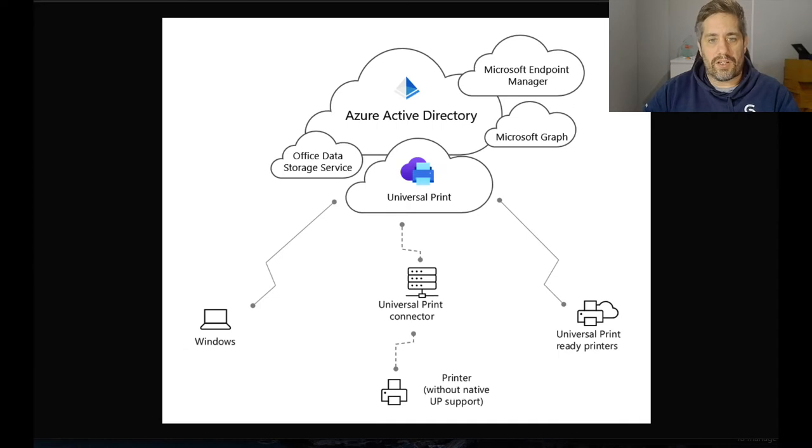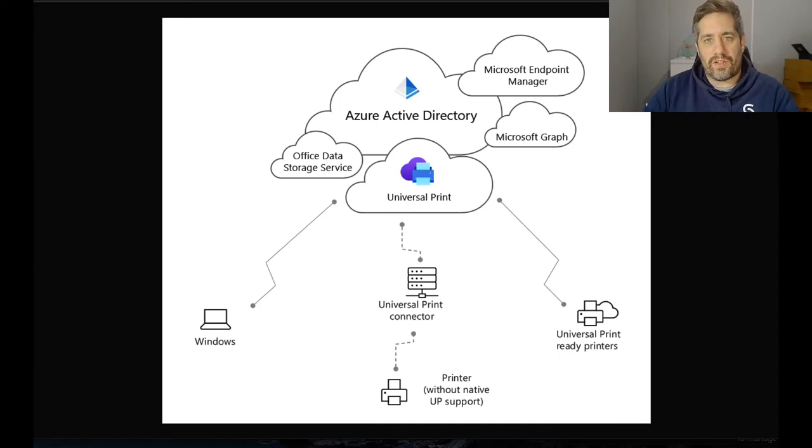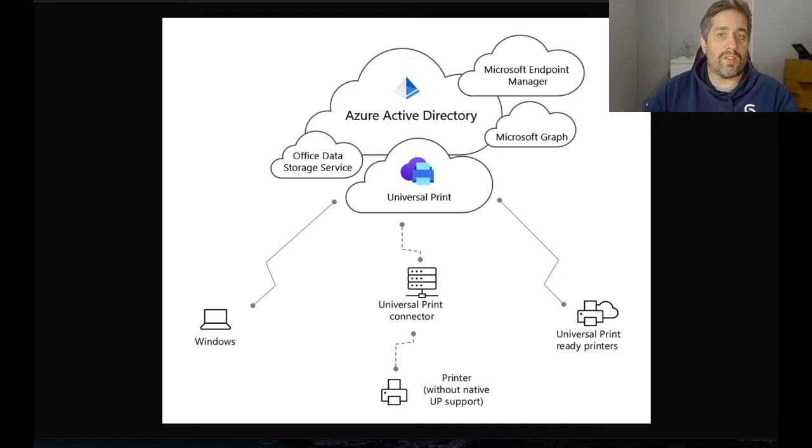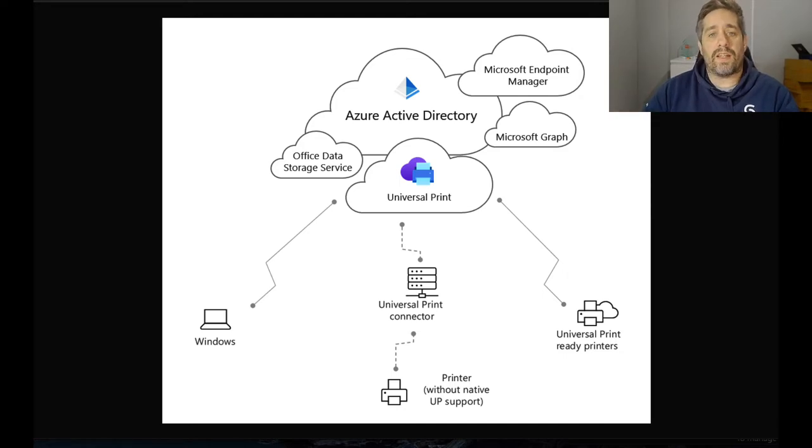So let's have a look at the architecture of Universal Print. Universal Print directly connects into Azure Active Directory, Microsoft Intune, Microsoft Graph and Office Data Storage Service.